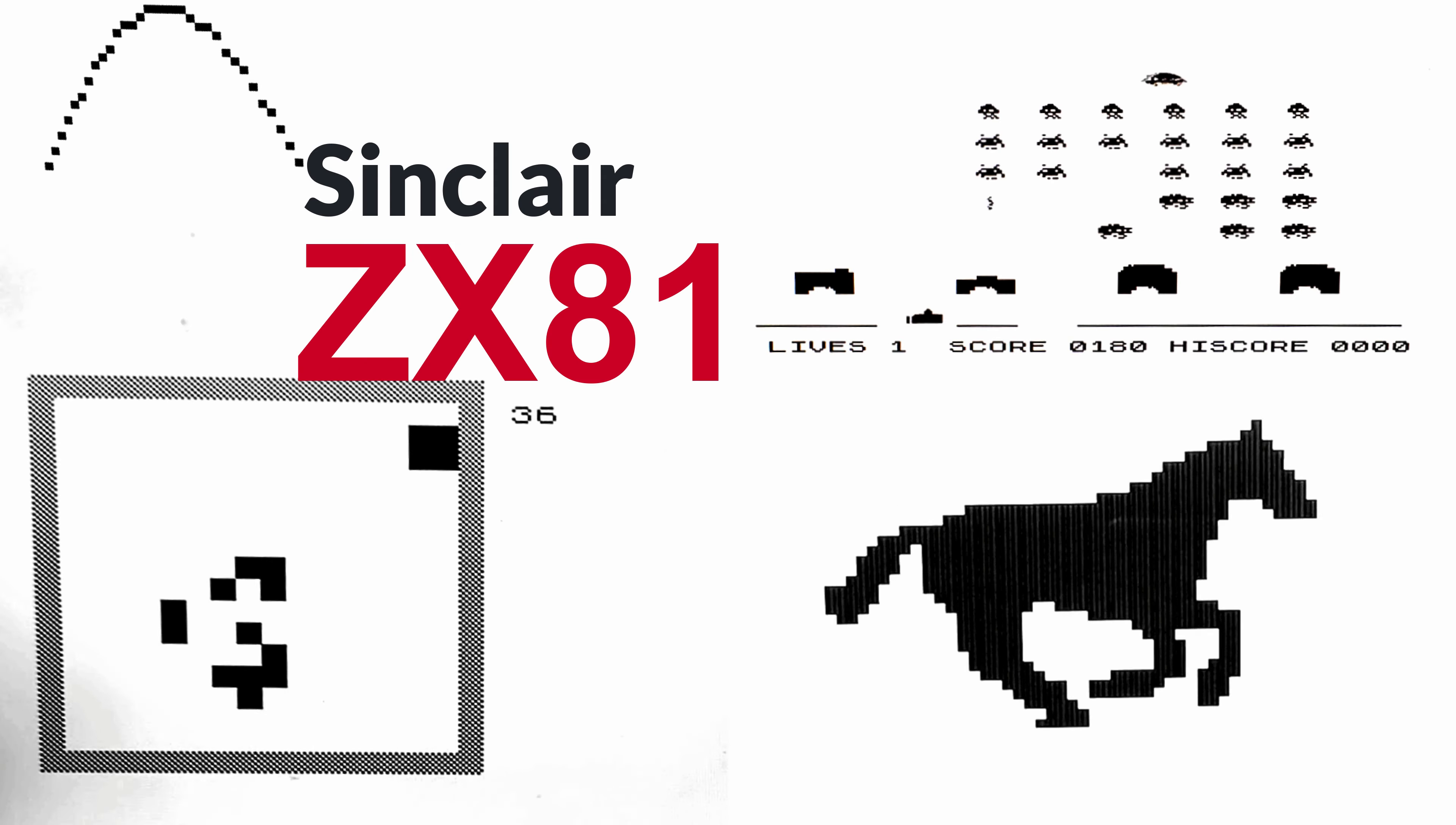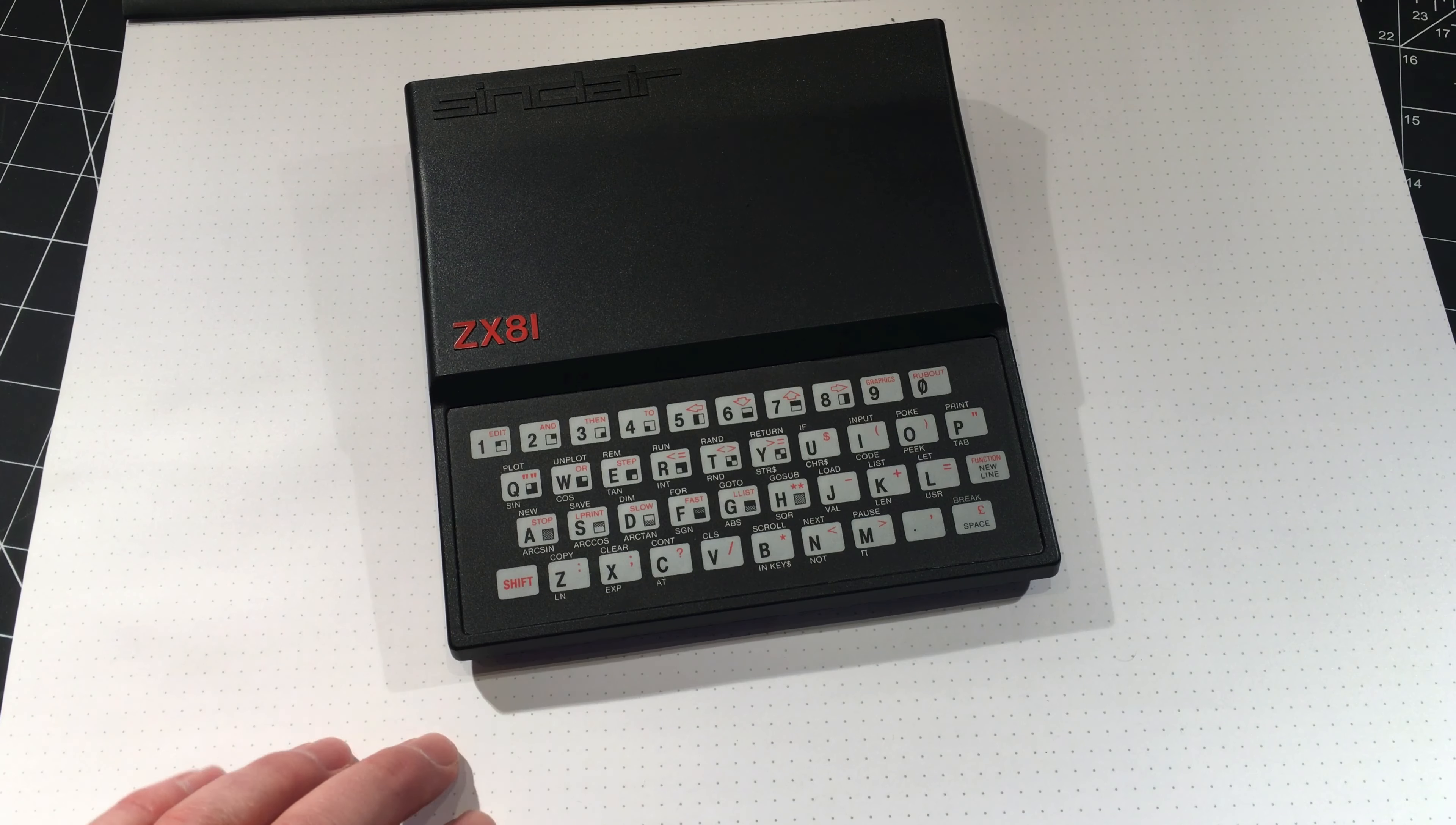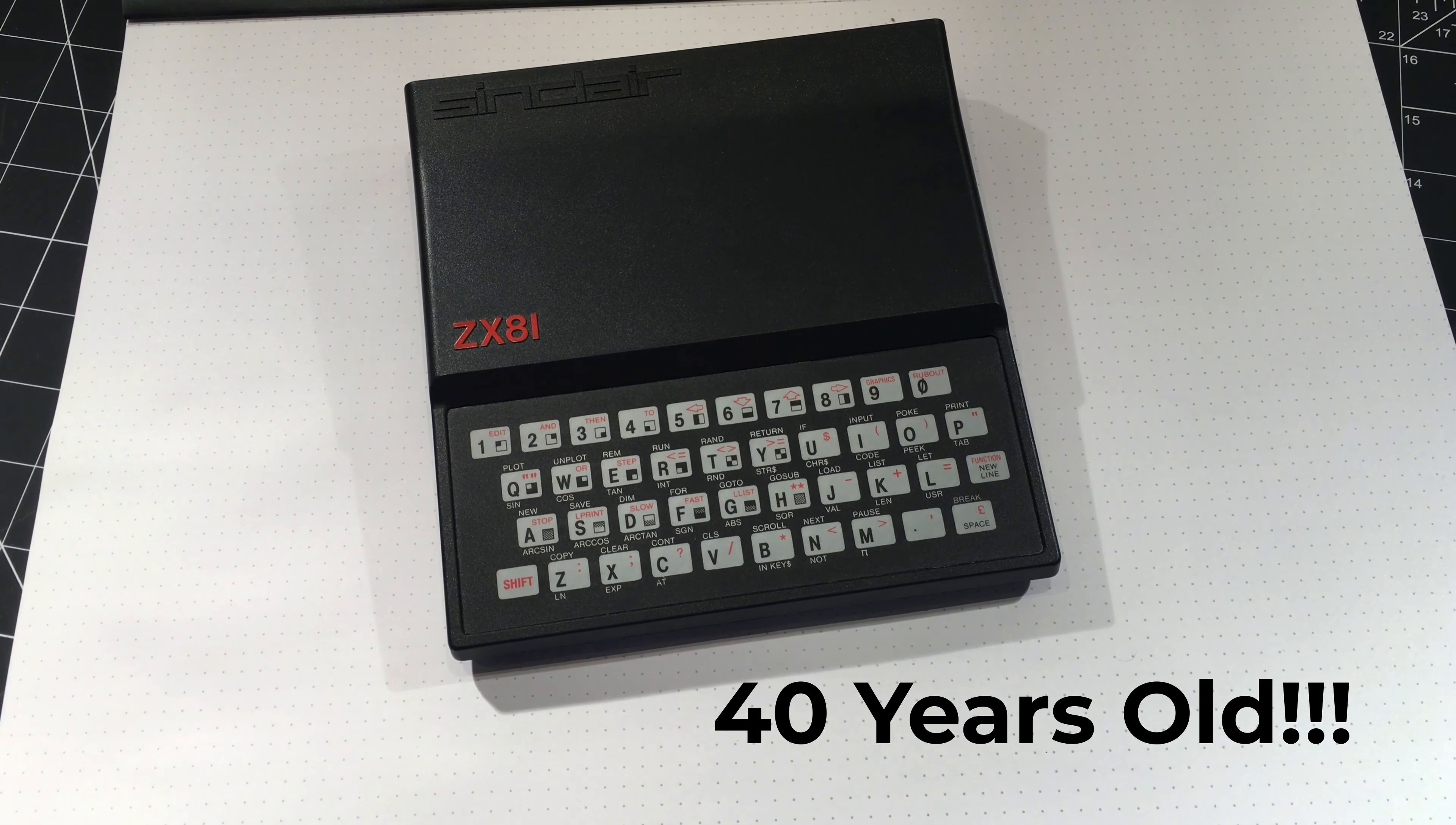So this video is going to be about the Sinclair ZX81. This computer was launched March 5th 1981, hence you've got the 81 there.